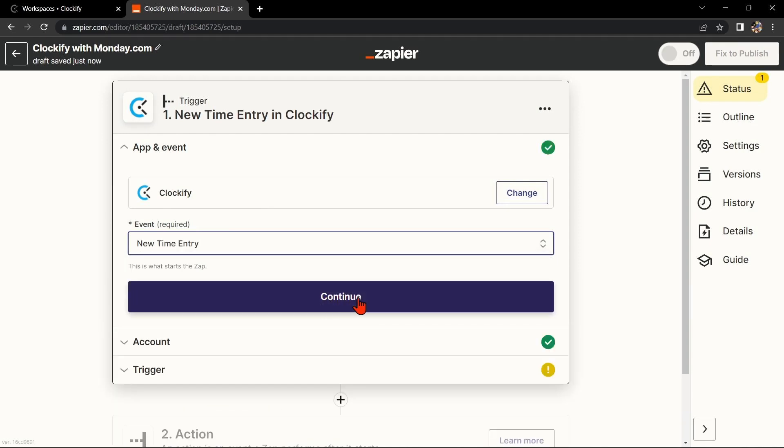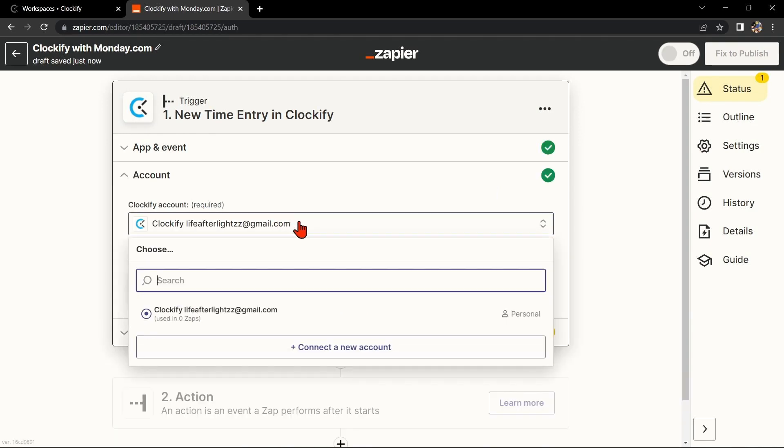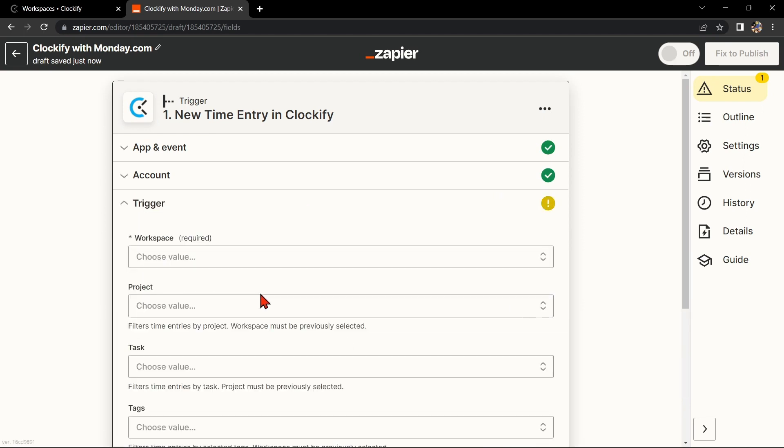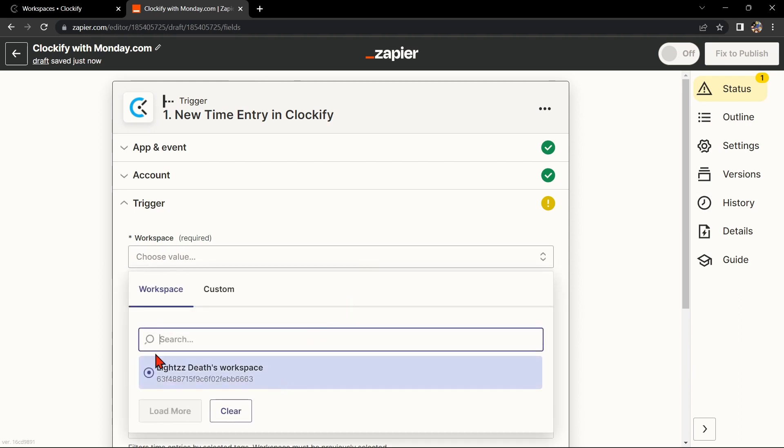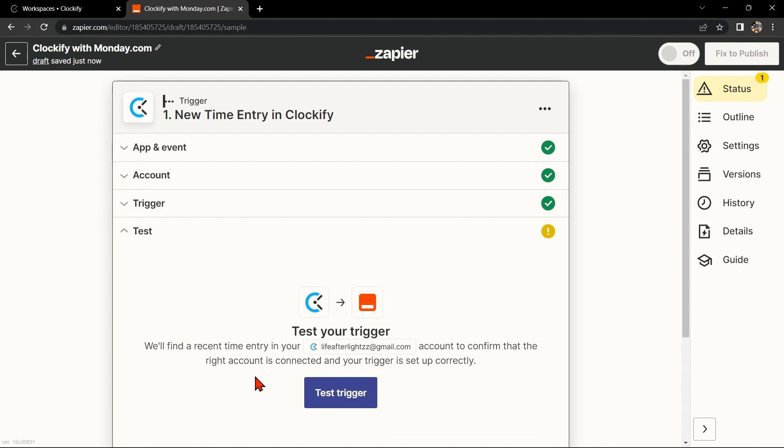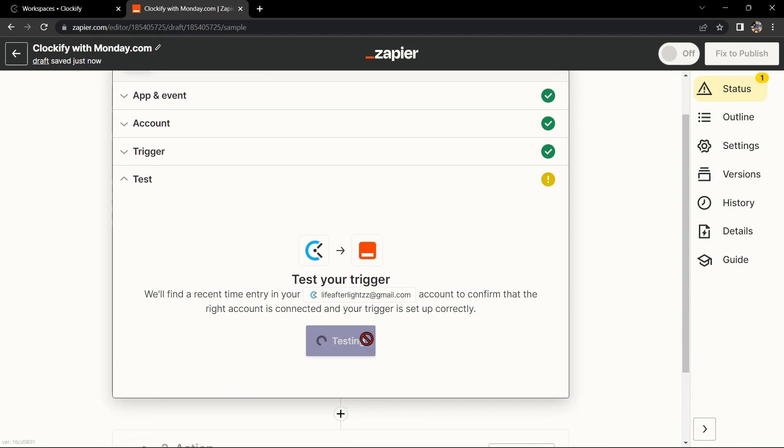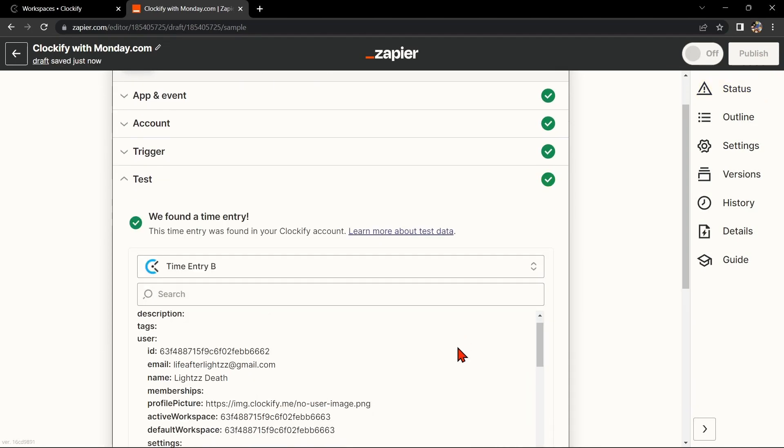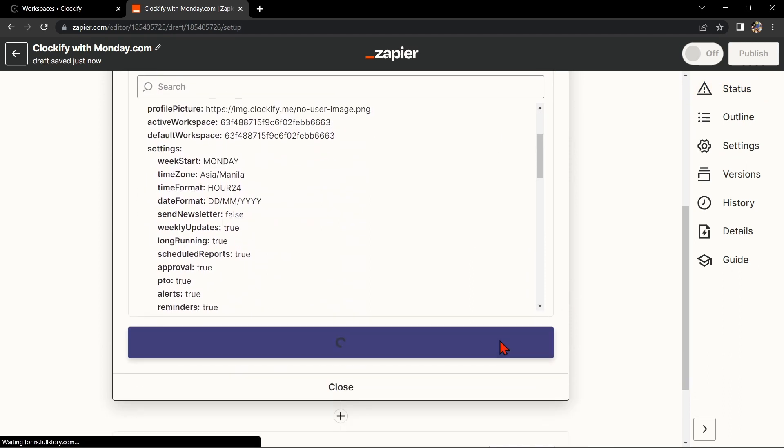Next, you'll need to connect your Clockify account to Zapier. Follow the prompts to do so. Once you have connected your Clockify account, select the workspace that you want to use. Now, Zapier will ask you to test the connection. If the test is successful, you can move on to the next step.